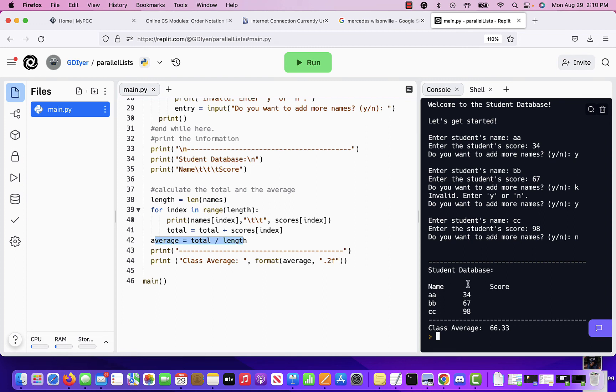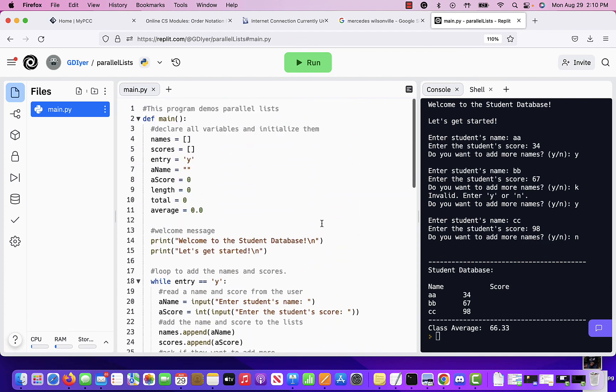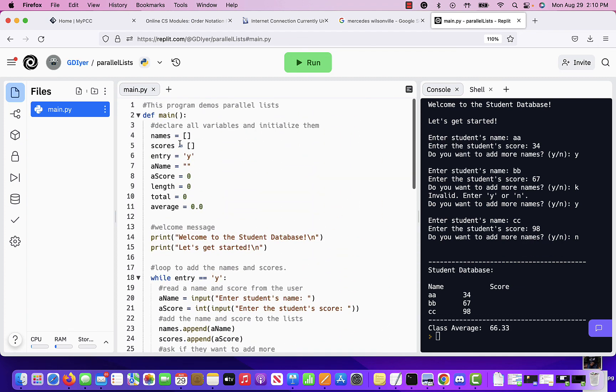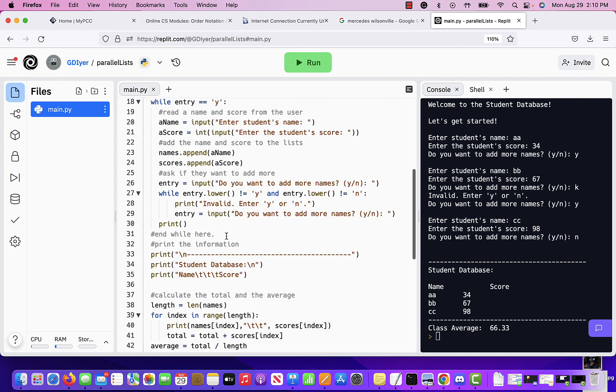So formatting is a little off, but you can fix that. The class average is 66.33, which is formatted to two decimal places, right? So this is how you go through and add whatever it is you want to corresponding lists and do something with the data.